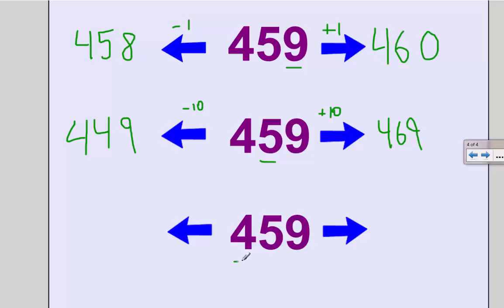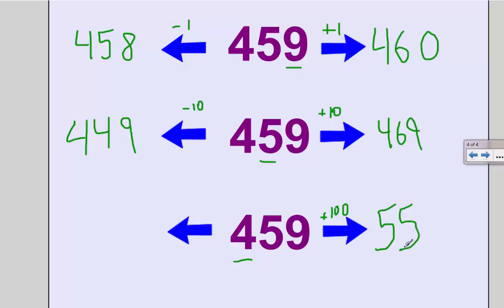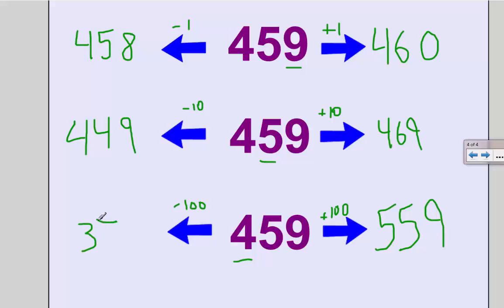When I take 100 more and 100 less, that affects my number in the hundreds place. So my 400 is either going to grow to become 500—559—or it's going to be reduced by 100. If I count down from 400, the next hundred below it is 300, so this would be 359.